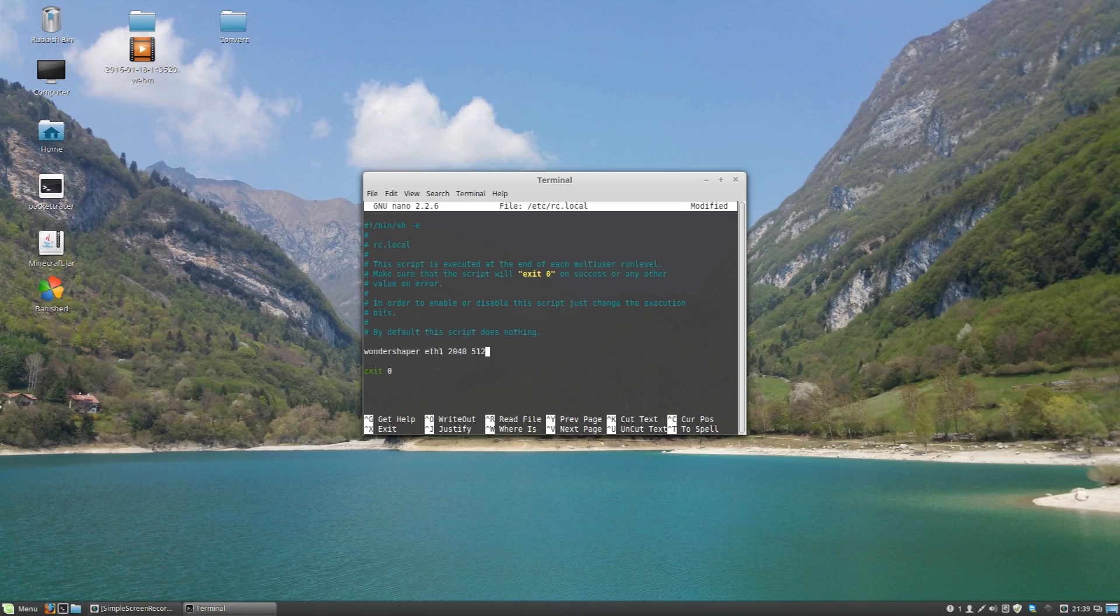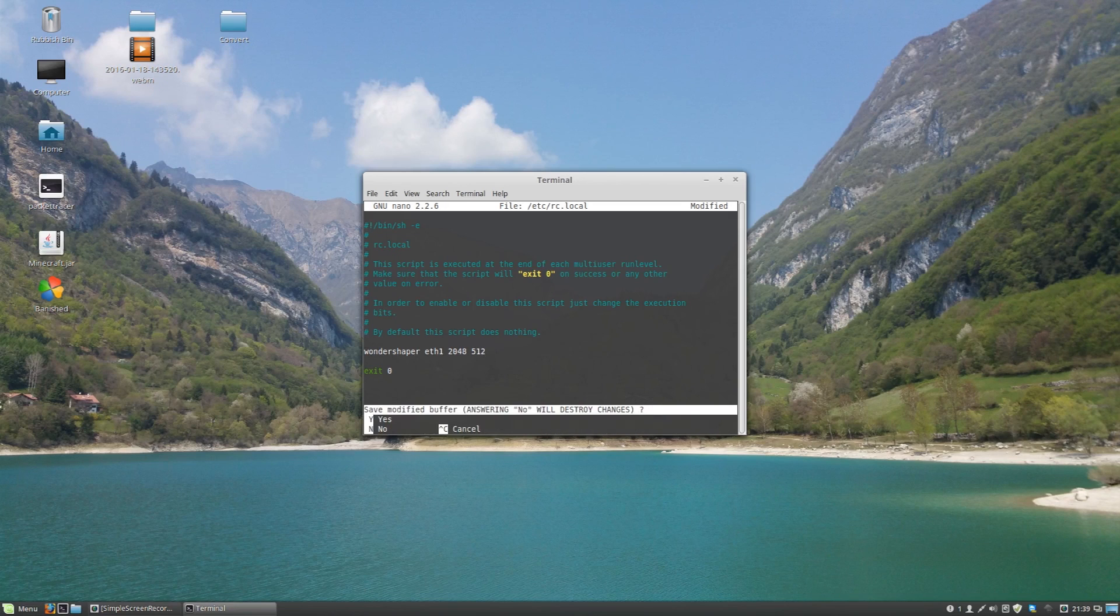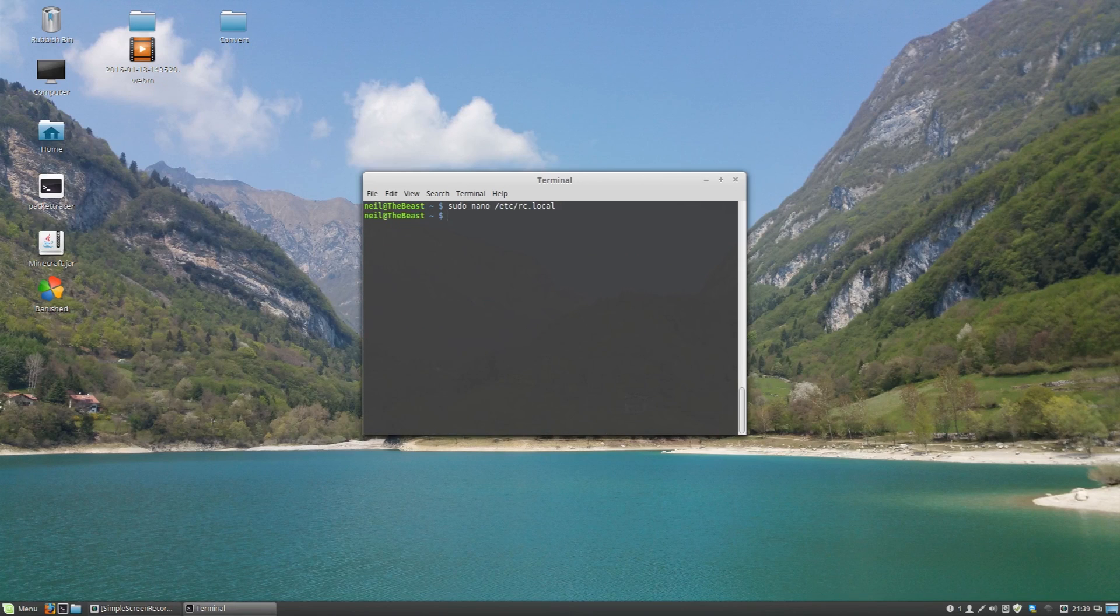So if you want your download to be unlimited you can put 0. I don't think this works on the upload. I think there has to be a limit on the upload.